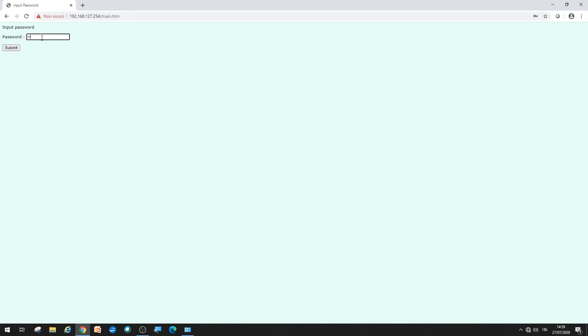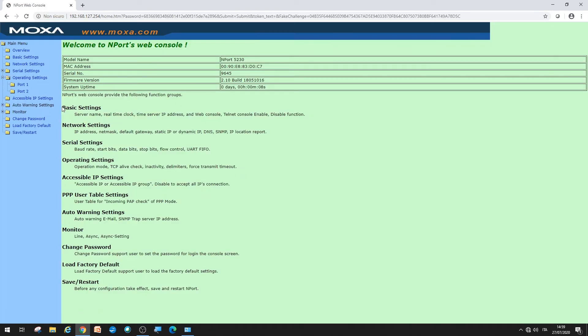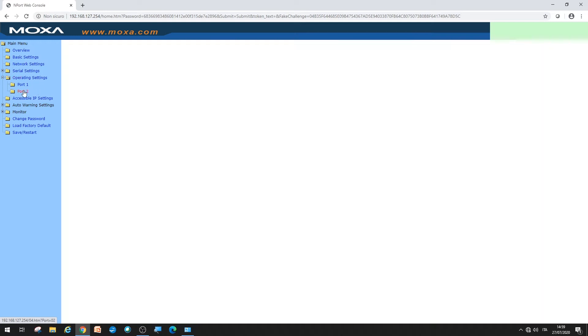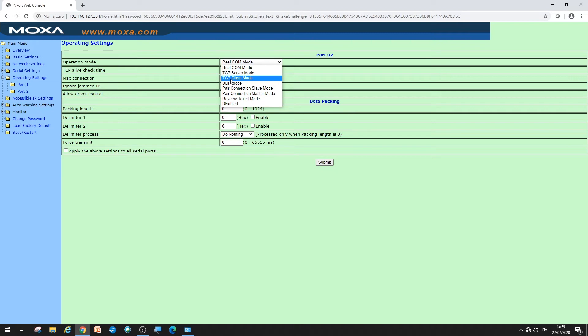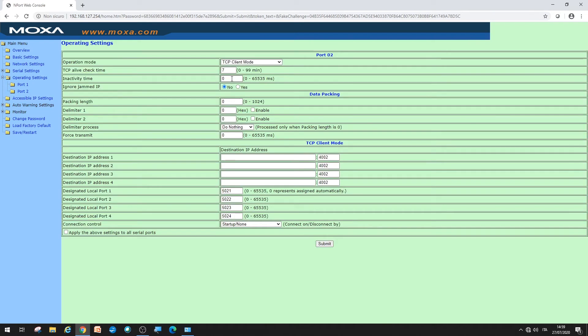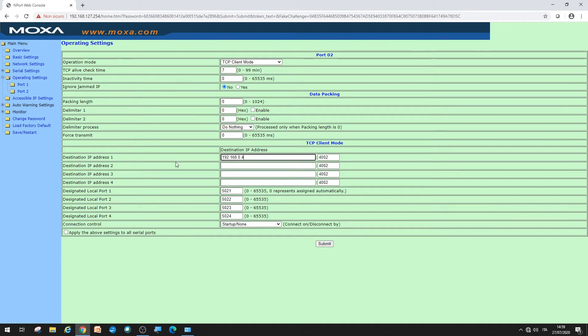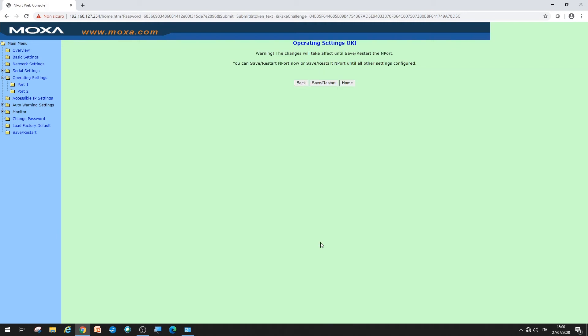Now it's time to enter the operating settings menu, again for port two. Set the operation mode to TCP client mode. You must specify the IP address of the gateway data logger EXC GA-01 in the fields that are shown. In this case, it is 192.168.0.4. The value of the TCP port must be 1000. Confirm with submit and then save and restart.